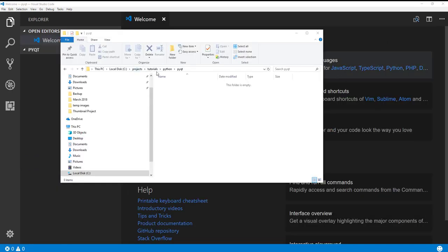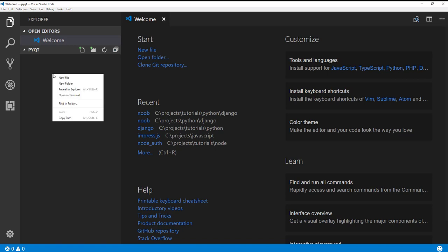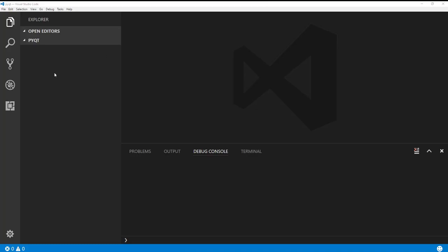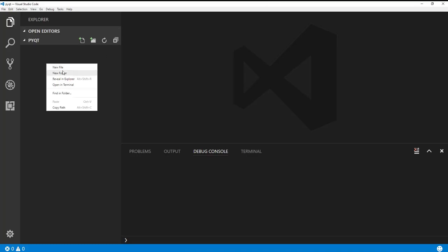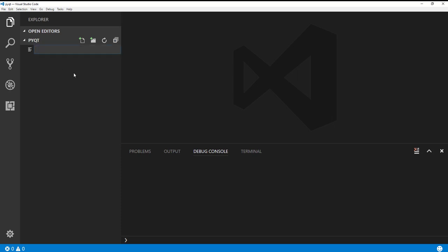So what I've done is I've created a folder that I'm going to actually put all my code into. And that's in my projects tutorial Python PyQt folder. Now yours can go anywhere you want. It doesn't really matter. But I opened up the editor to that folder. So that's why I'm telling you. So now when I go ahead and add a new file, then you know, that's where it's adding it to. Alright, guys, let's go ahead and add our first file. Right click, say new file. And we're just going to call this app.py.